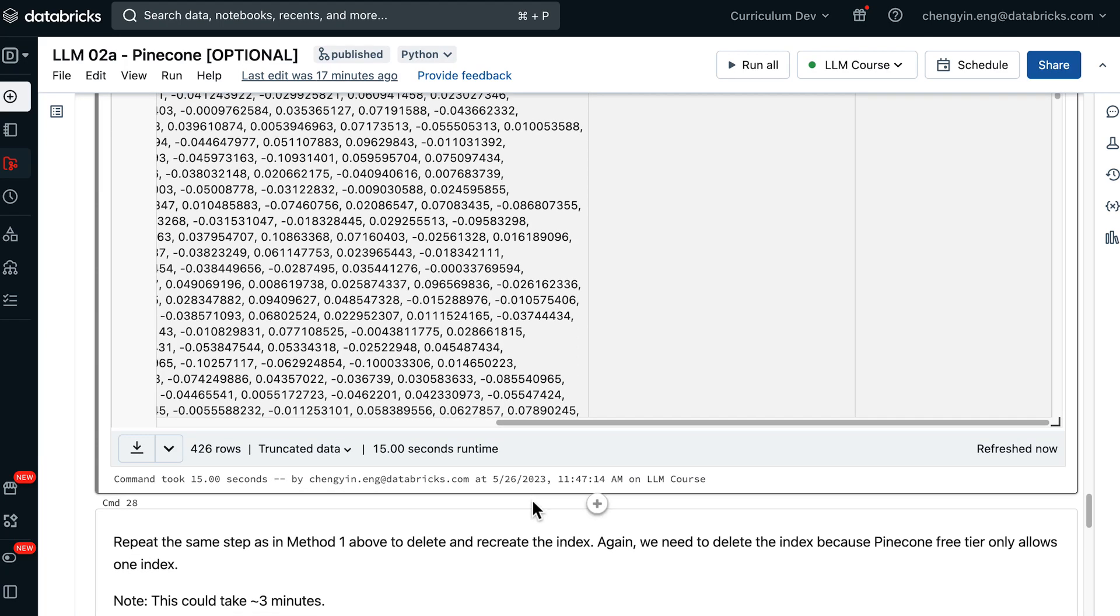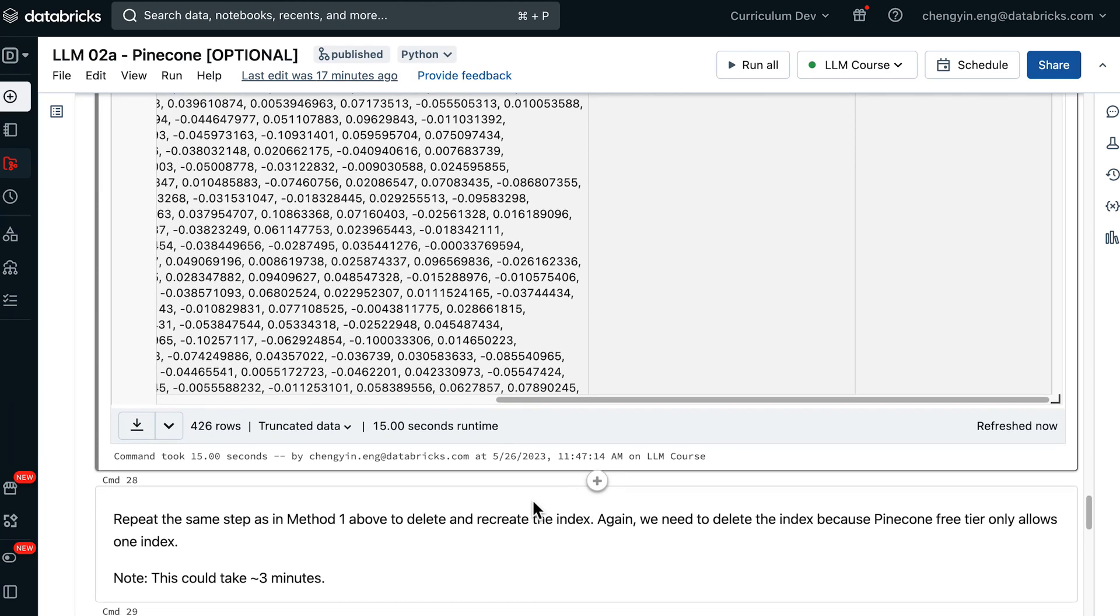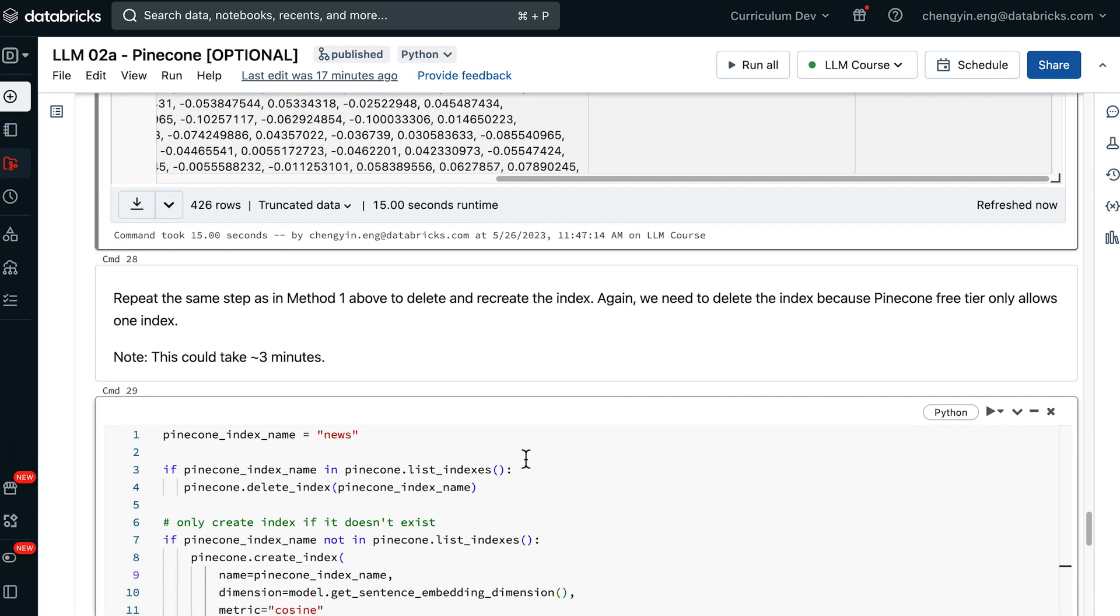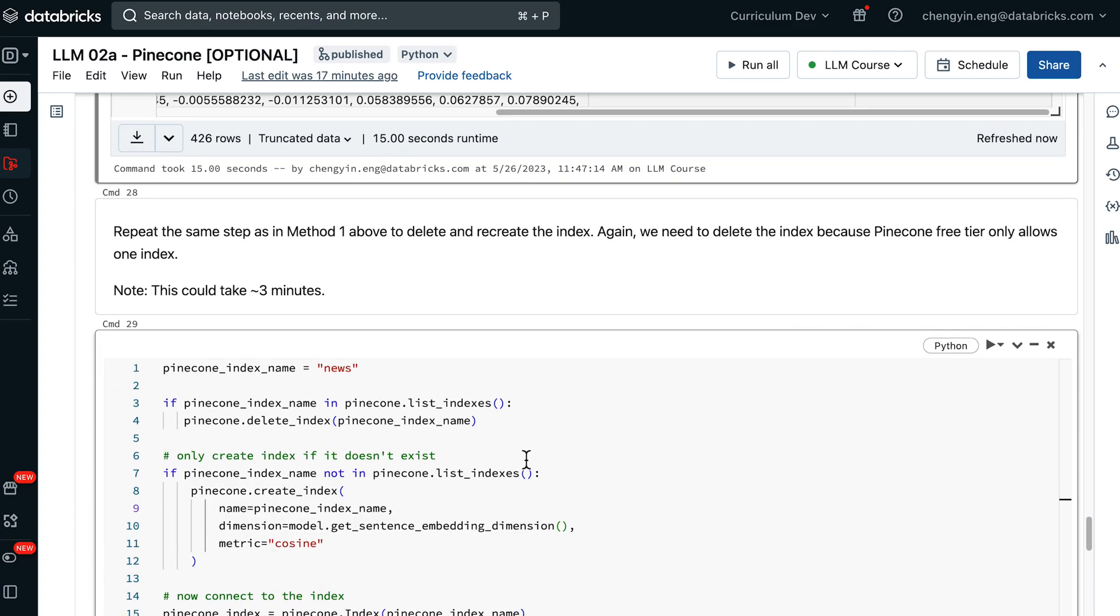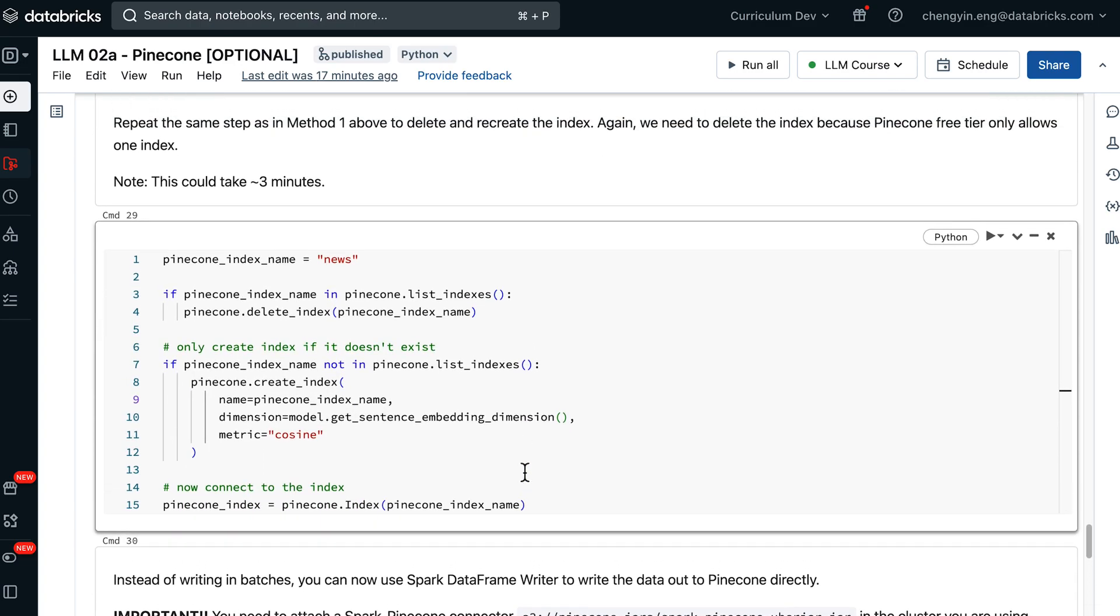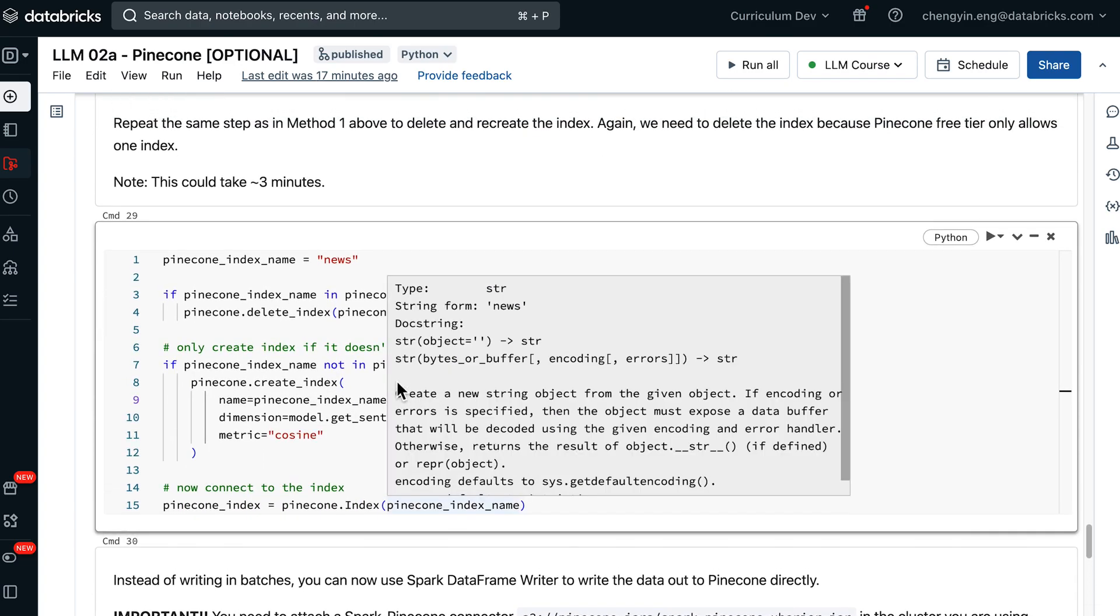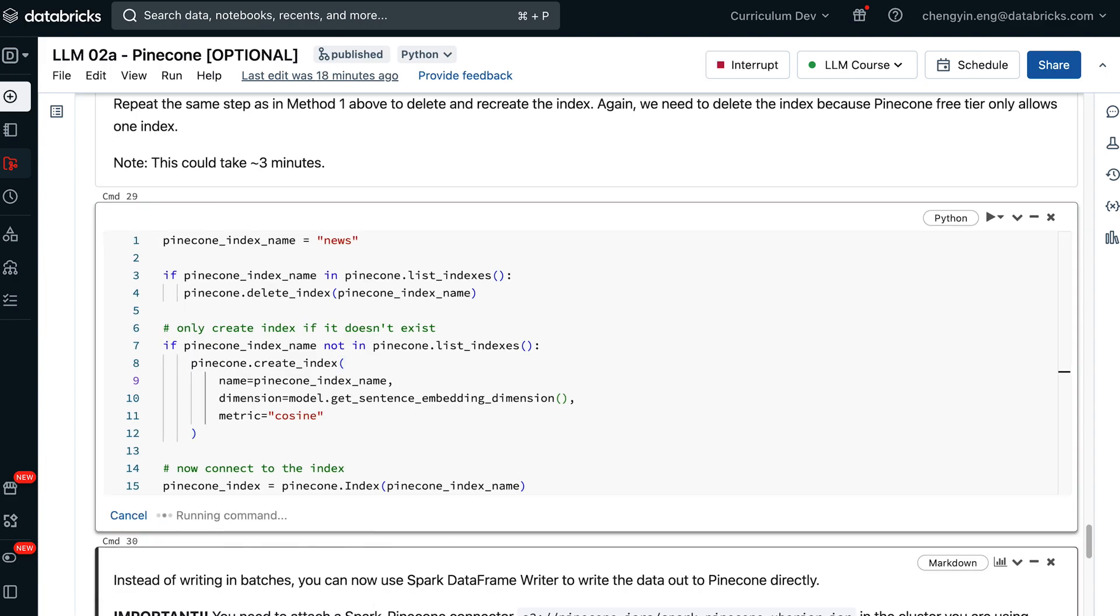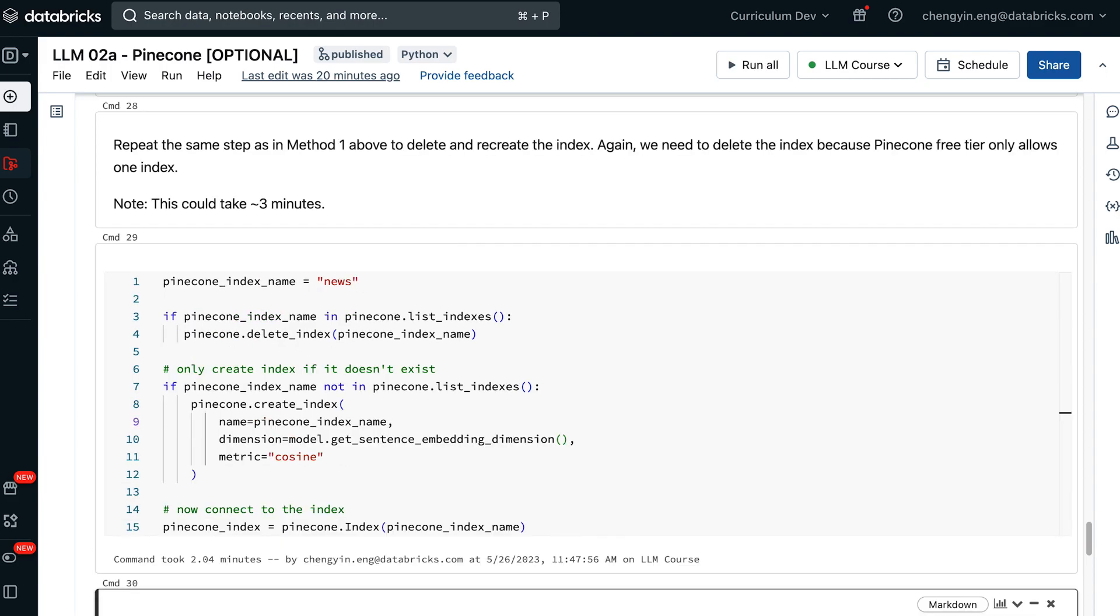Now we are going to repeat the same step that we have done before in method one, to delete the existing index and recreate the index. If you remember from before, this is a step that can take up to three minutes.